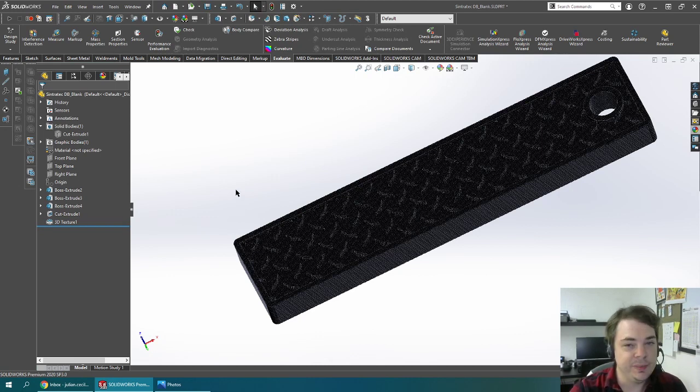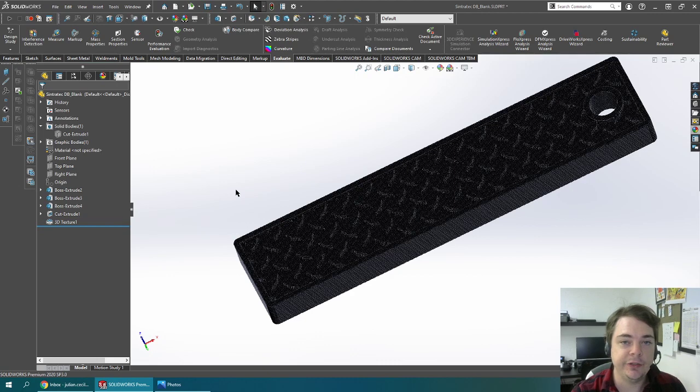All right, this has been Julian at 3D Chimera showing you 3D textures with SOLIDWORKS. Thank you for watching.